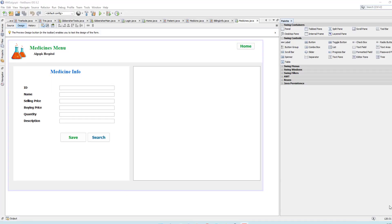Hello friends, hope you are fine. In the previous video we finished the medical info form — we were able to save all the medicines and search all the medicines.